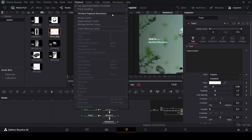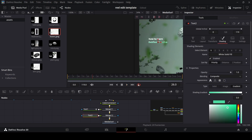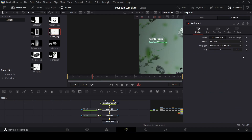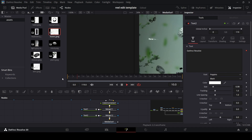Change the playback mode to quarter so we can preview how this looks. Now do the same thing for the second text: add a Follower, go to Modifiers, change the delay to 1. Go to frame 30, create a keyframe at Size X and Y, then go back to frame 15 and change X and Y to zero. Right where this animation finishes, we'll start the transition to the other side.